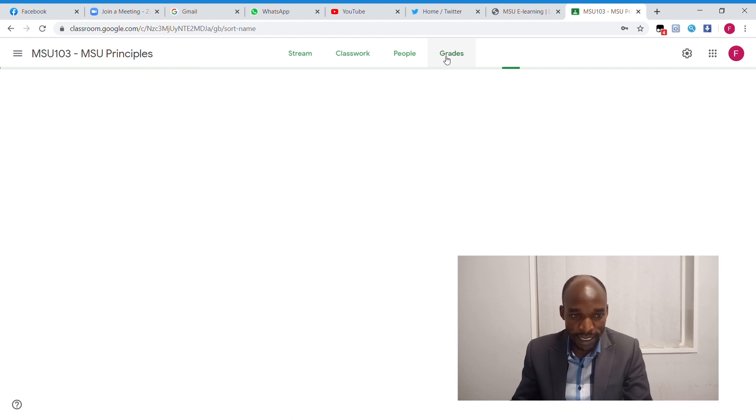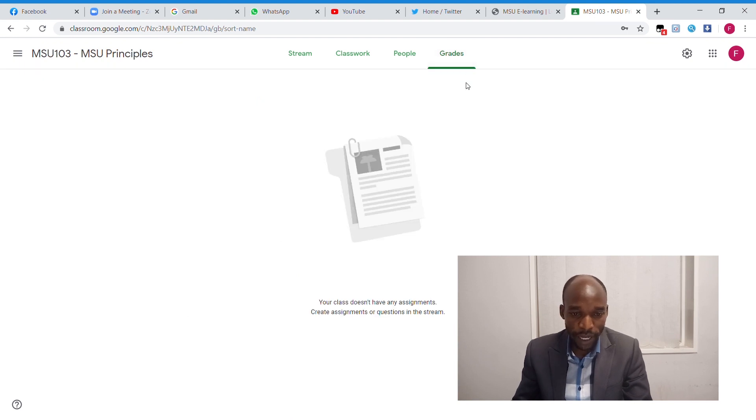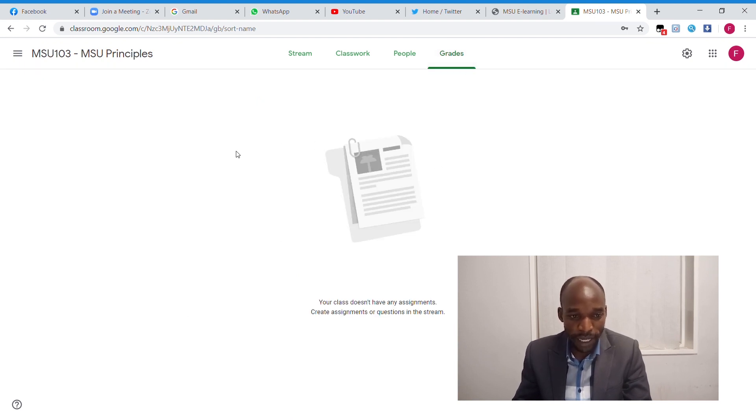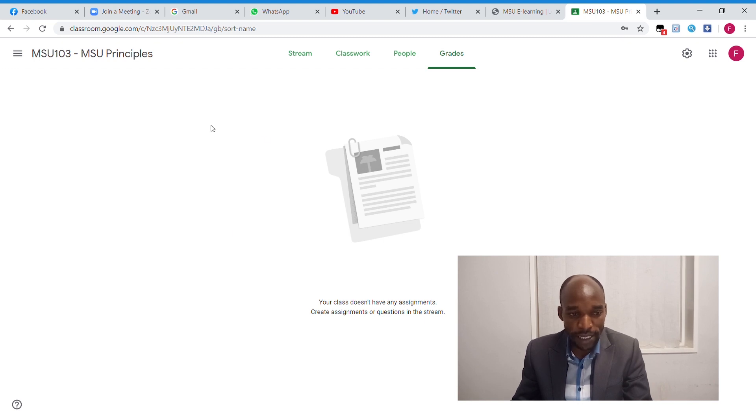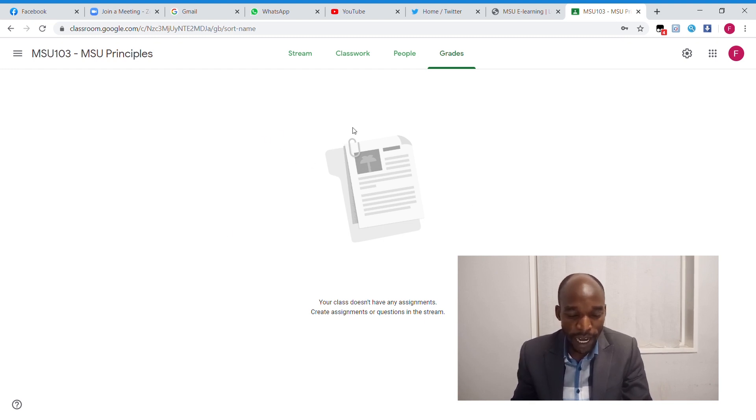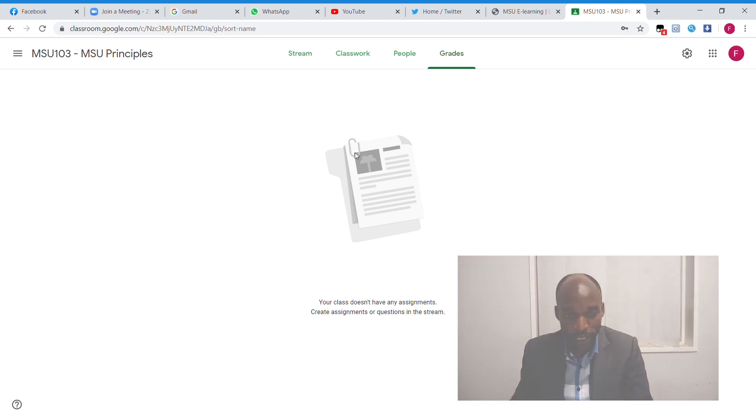The grades - that is where we are going to mark our assignments, mark our submissions from our students. I will explain later after having submissions from our students.